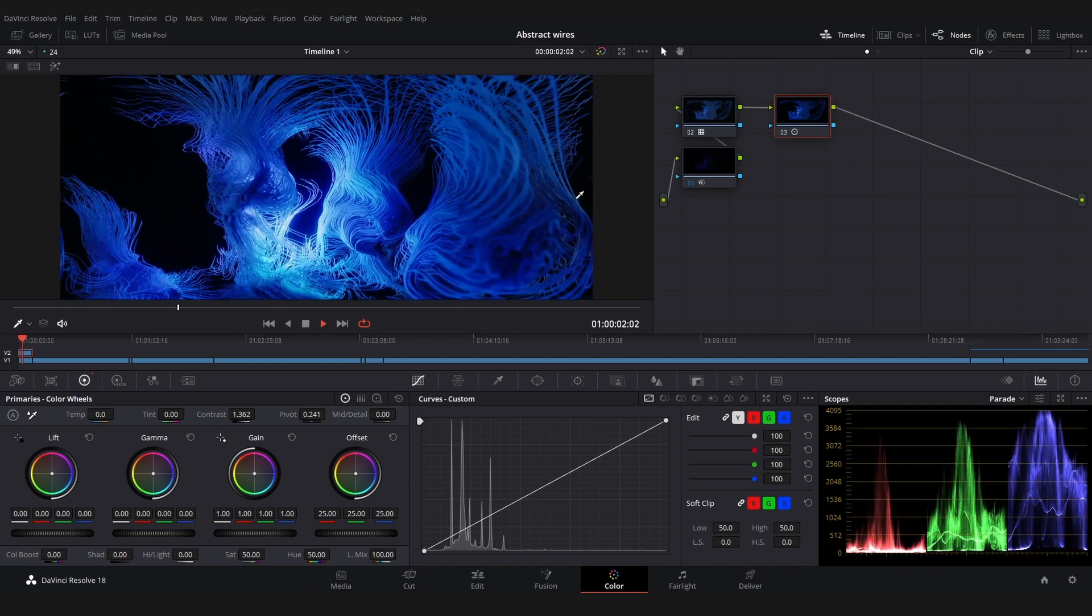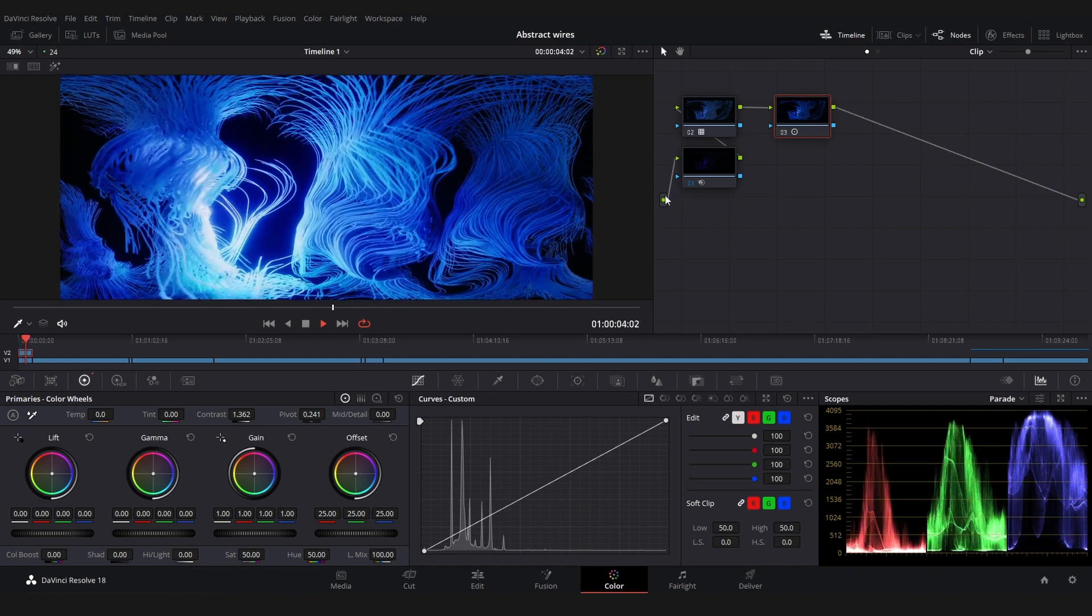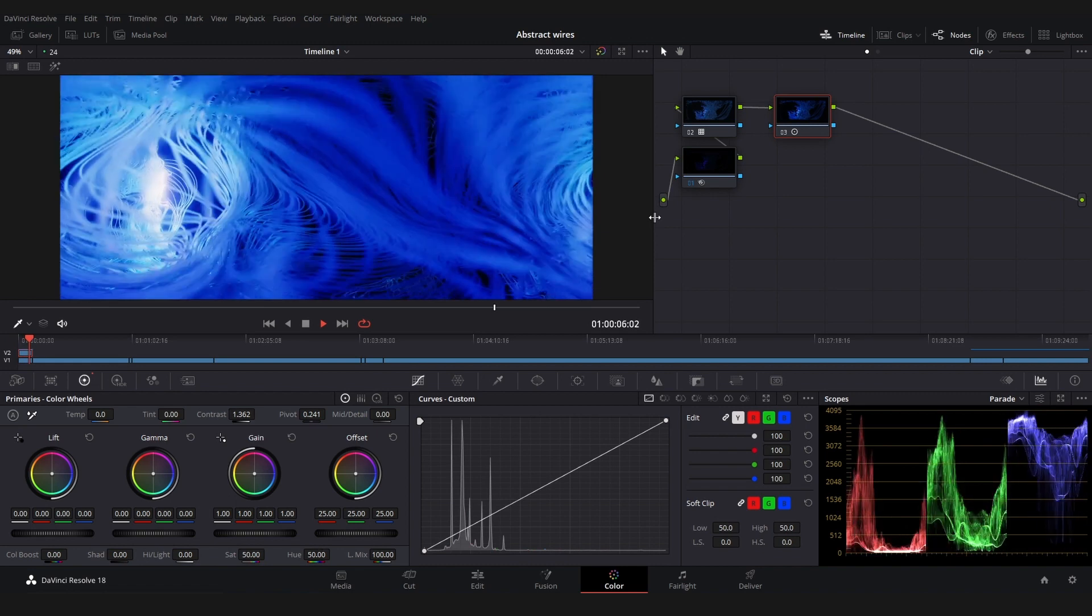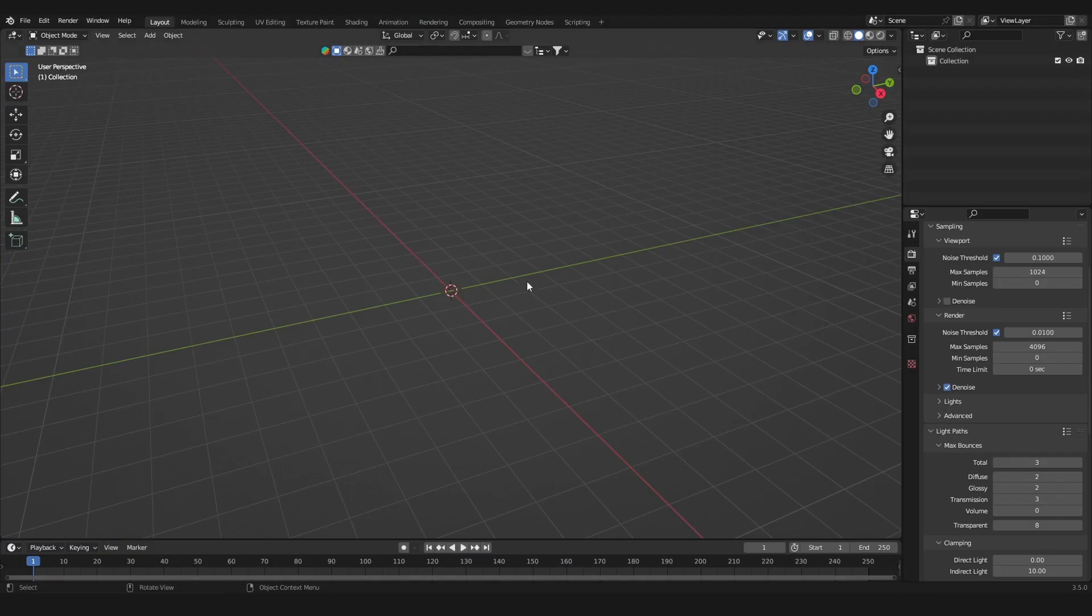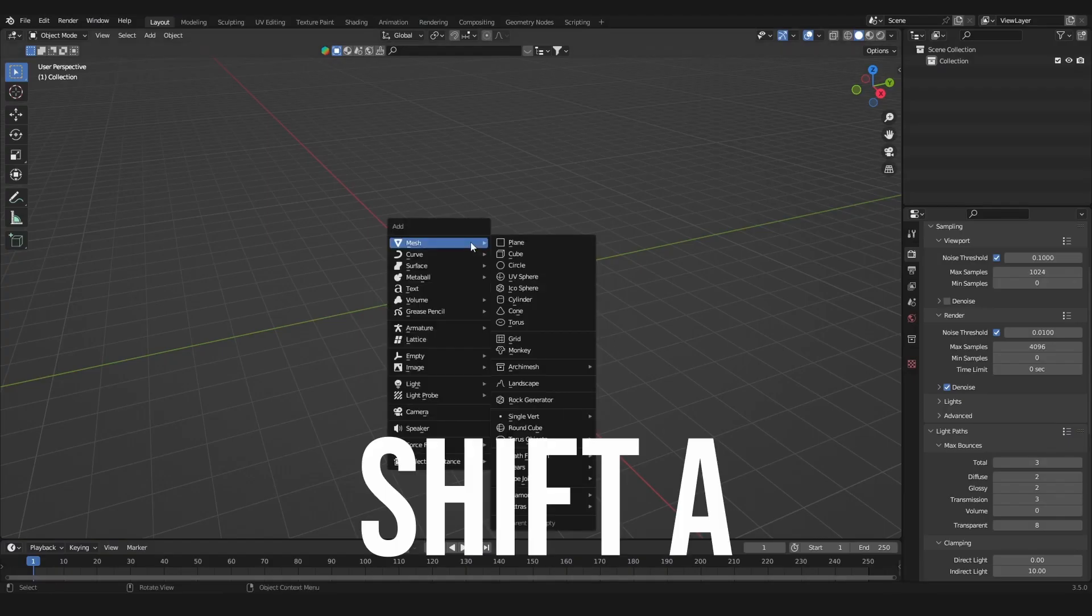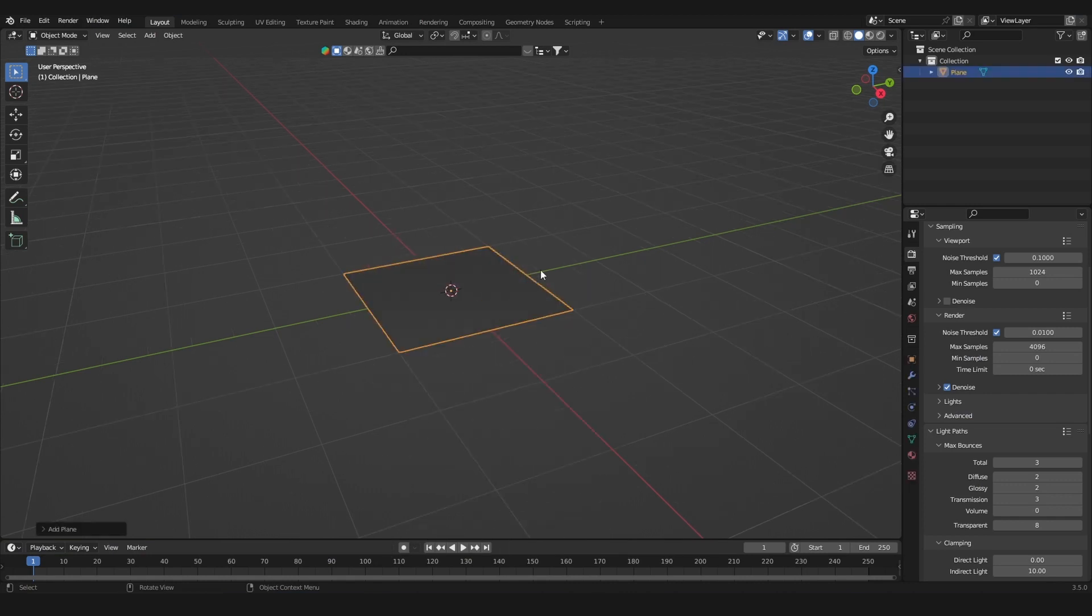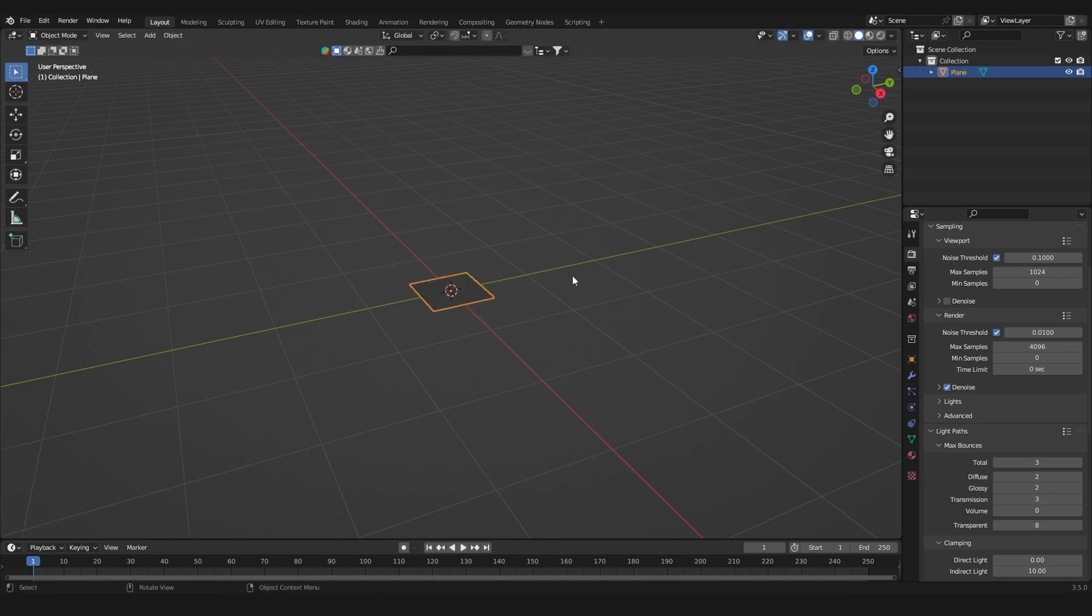I told you I would do a beginner-friendly tutorial version of creating this animation, and I'm a man of my word. Let's get started. Hit Shift+A and add in a plane. Go to edit mode with Tab, scale down the plane a bit, then go out of edit mode with Tab again.